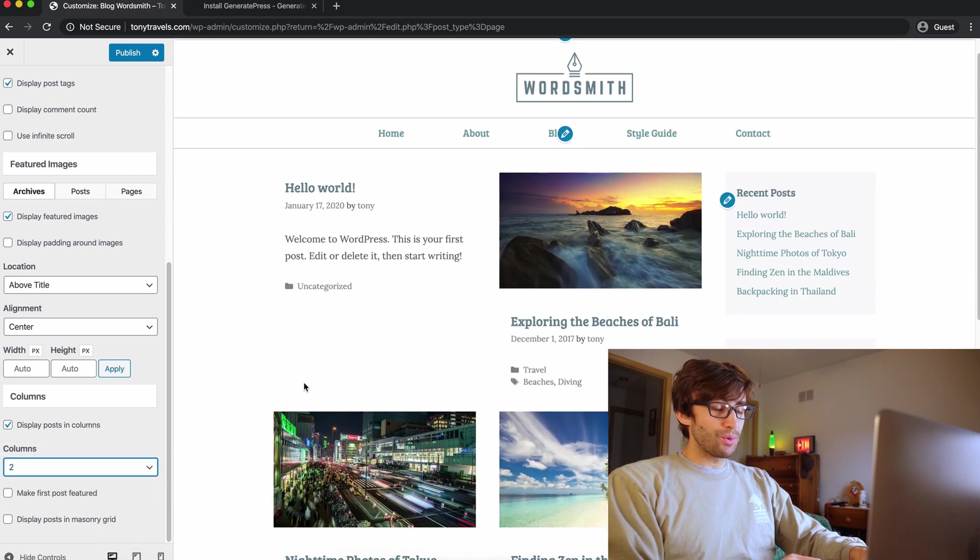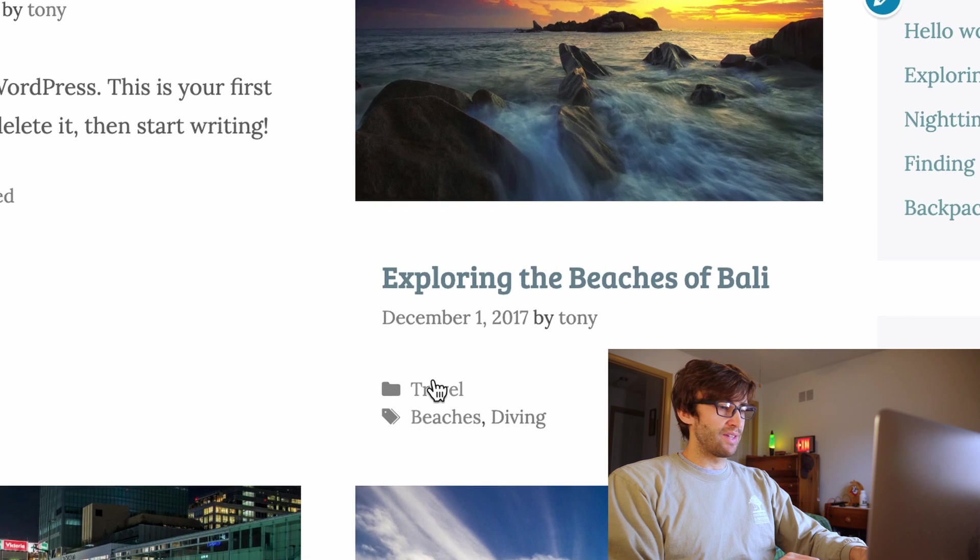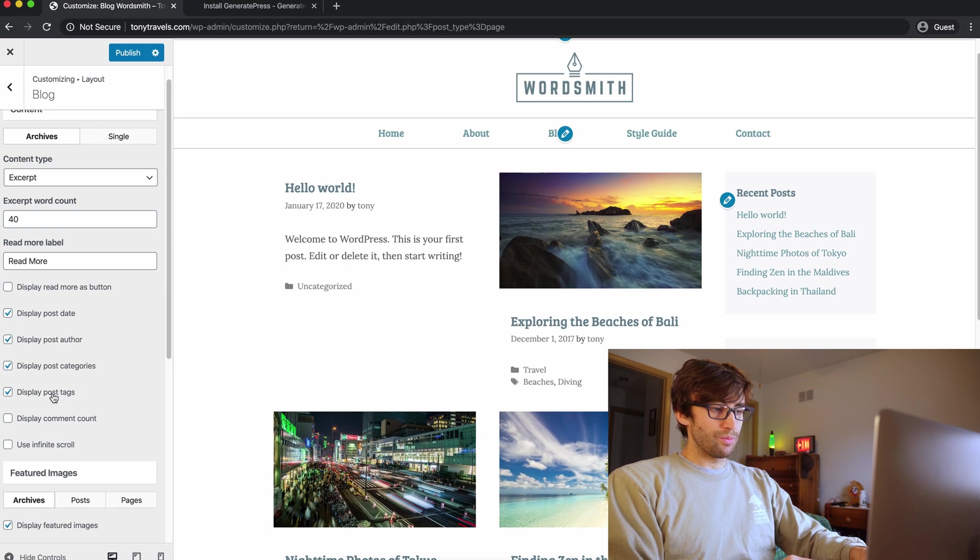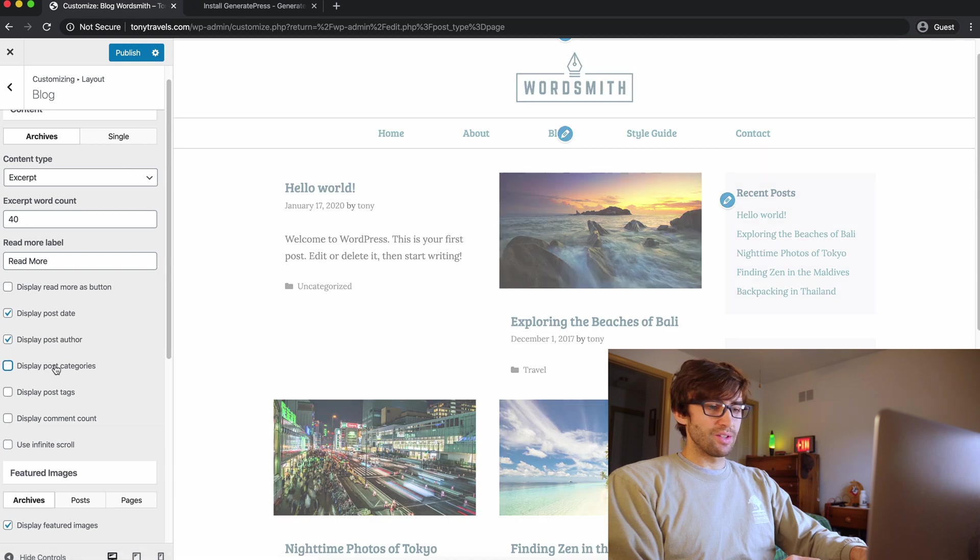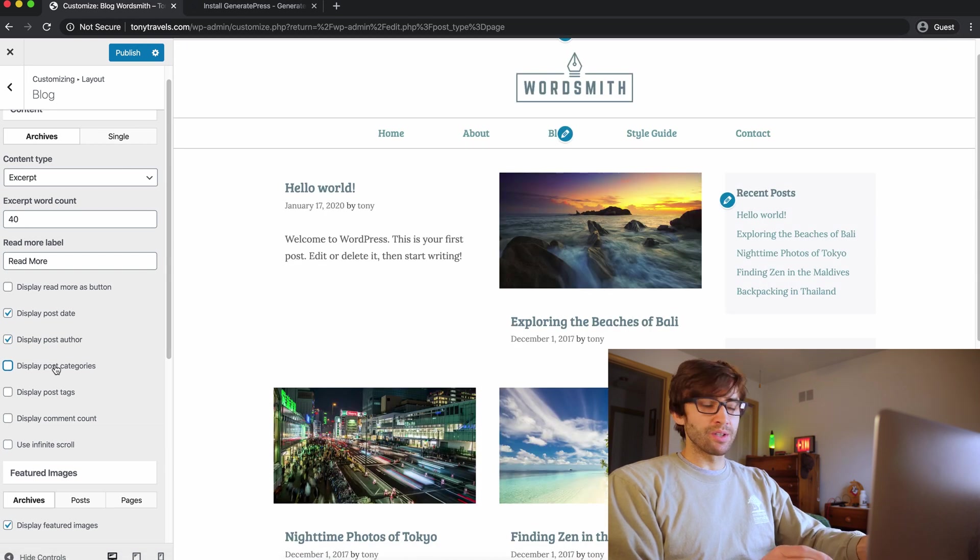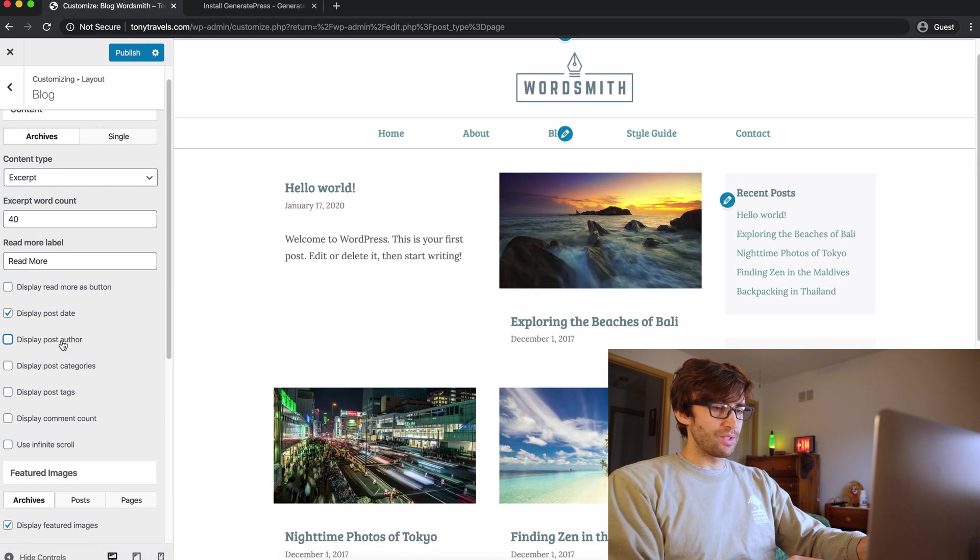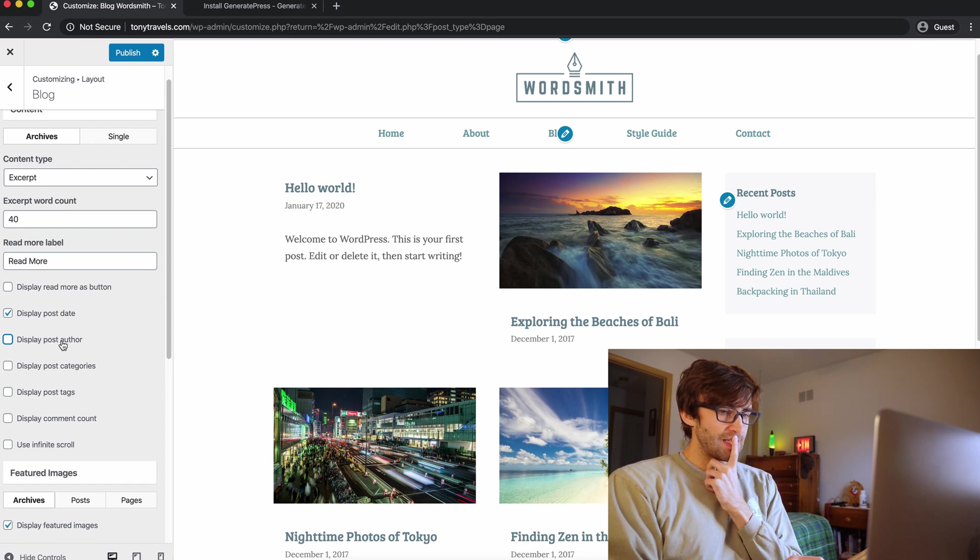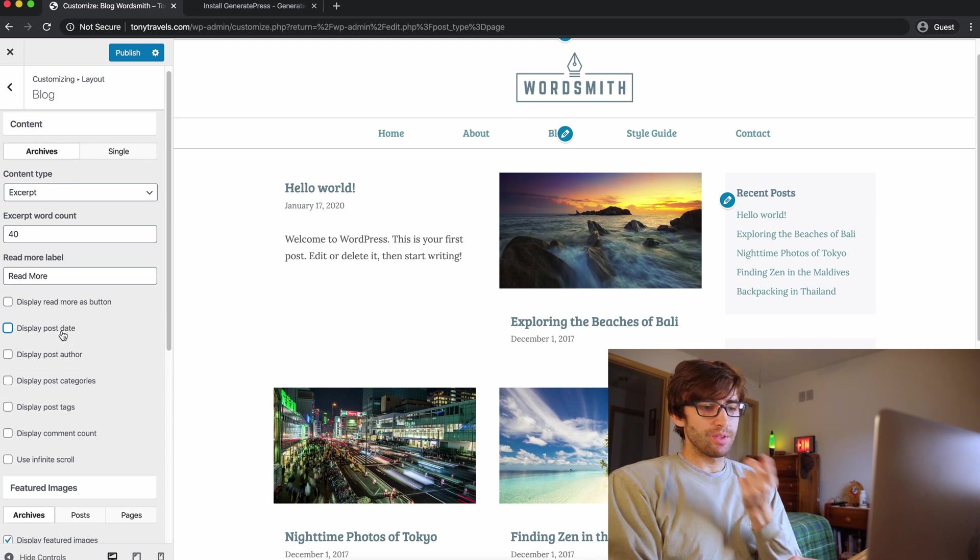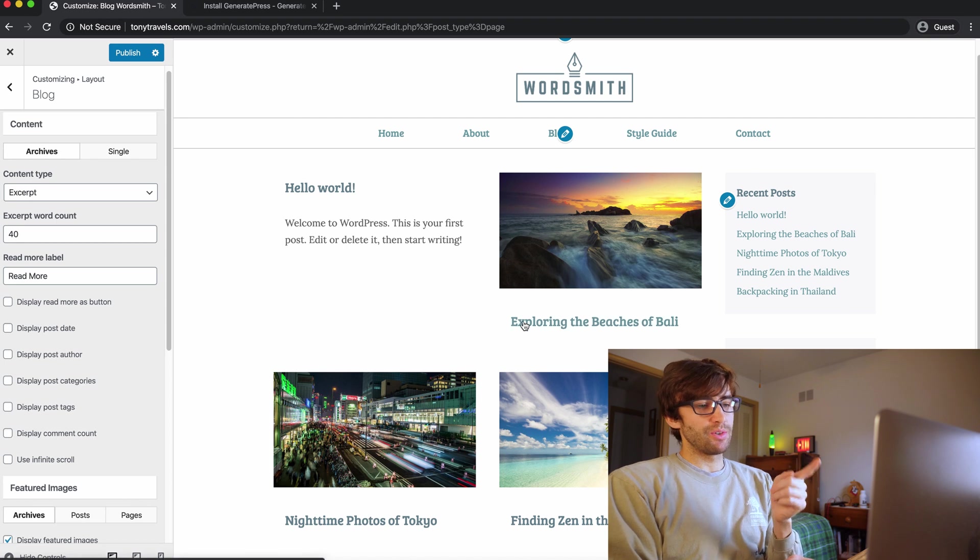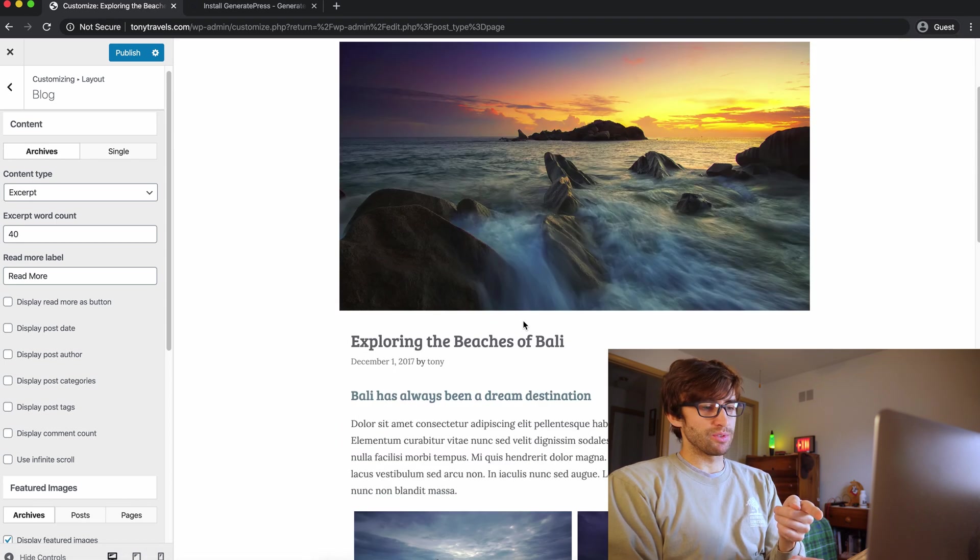And what I don't like is these tags underneath them. So how can we get rid of those? Well, just uncheck this box that says display post tags. Let's get rid of the categories as well. I'm the only blog author for this website. So don't need that to show up every time. Do I like the date? I don't, because that's going to be duplicate information that you're going to see when you actually click on the blog post itself.